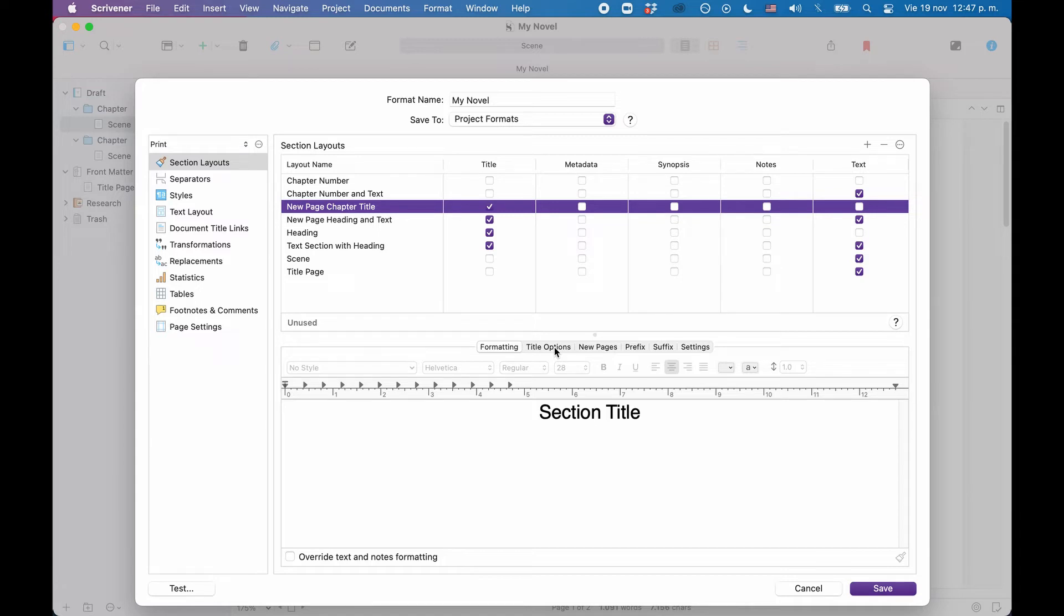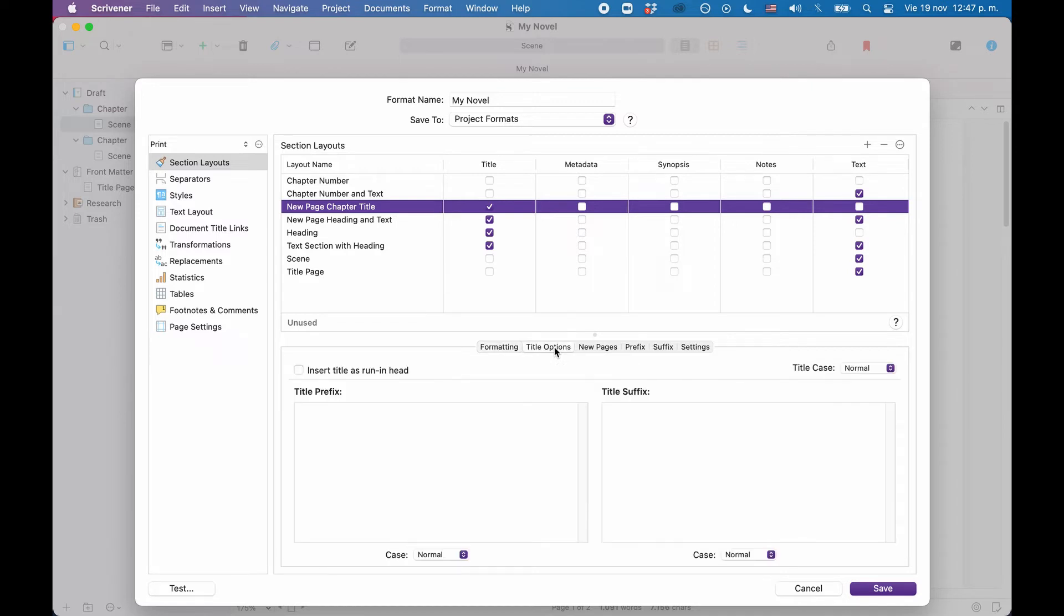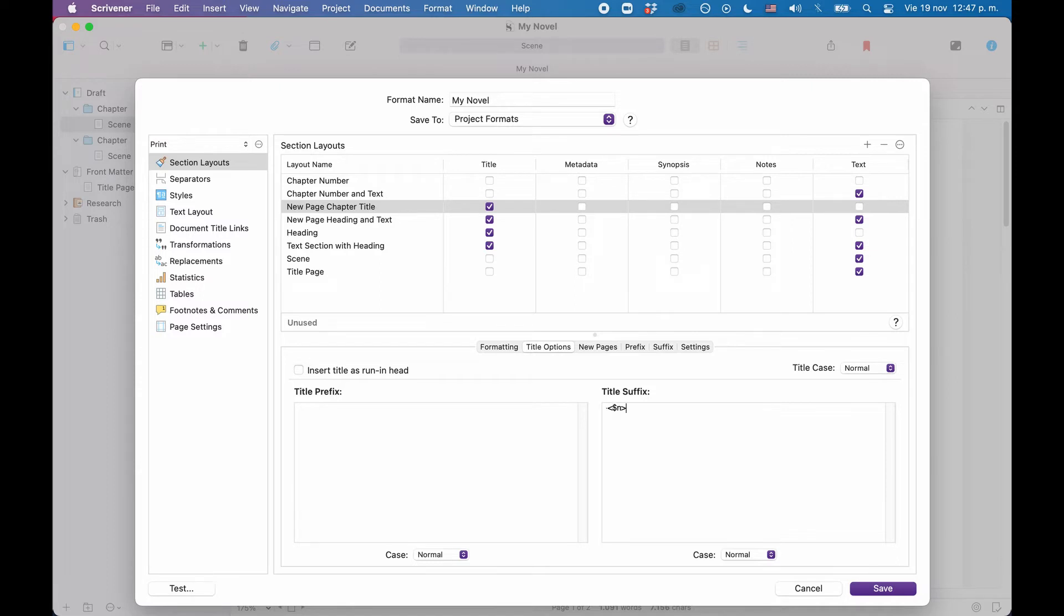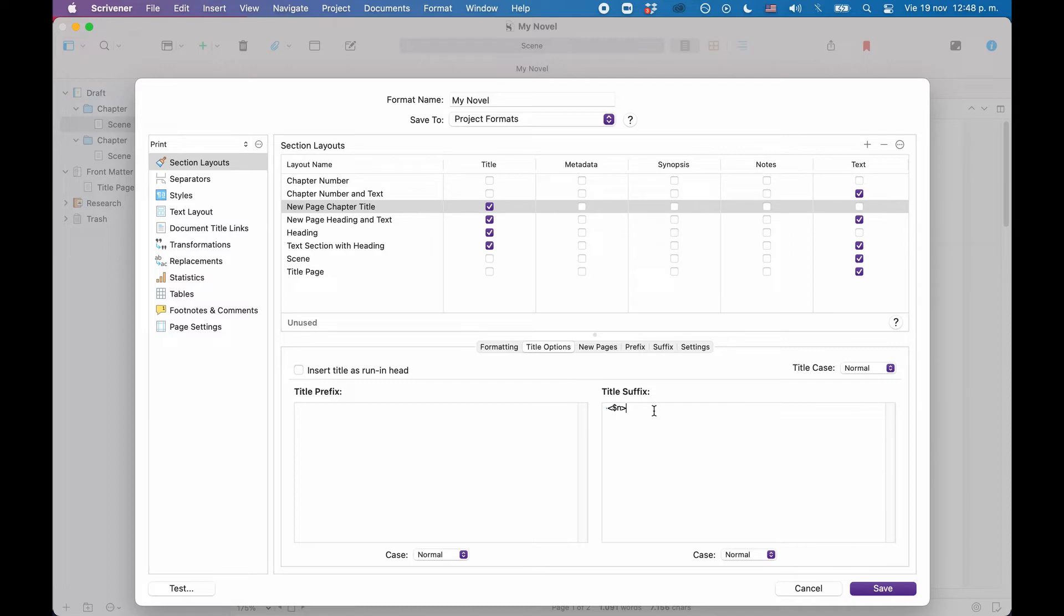To do this, we will use a so-called placeholder. Below in the title suffix settings, I will add a space character and then a $n in less than, greater than brackets. This will add an incrementing number every time this appears. And since the compiler adds this every time we have a chapter title, it will add an automatic numbering at the end of each chapter heading.